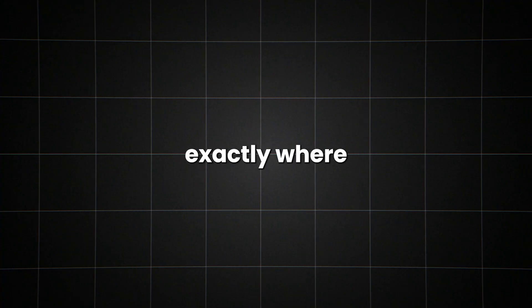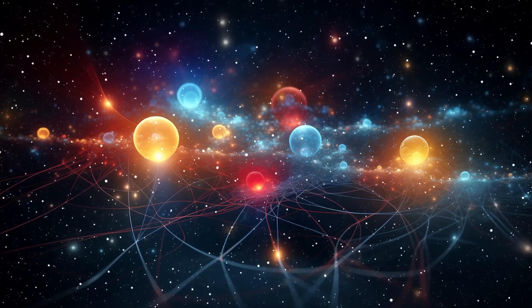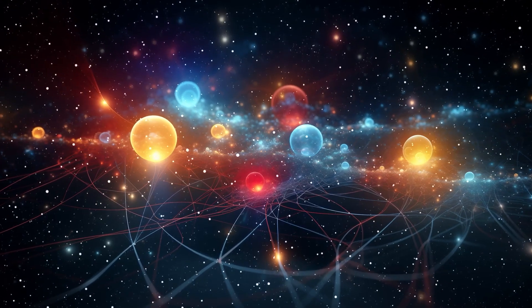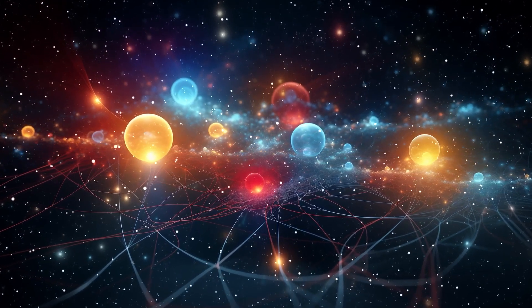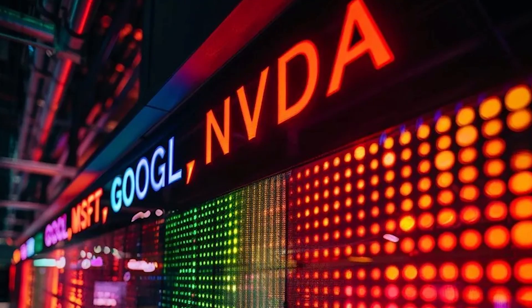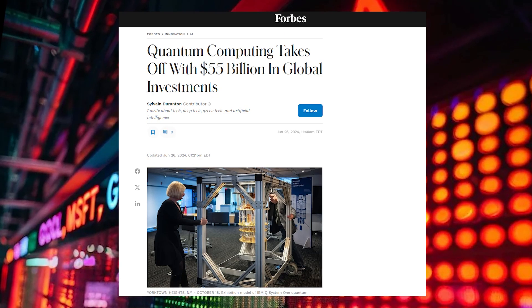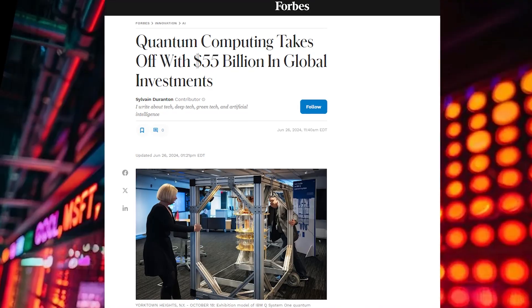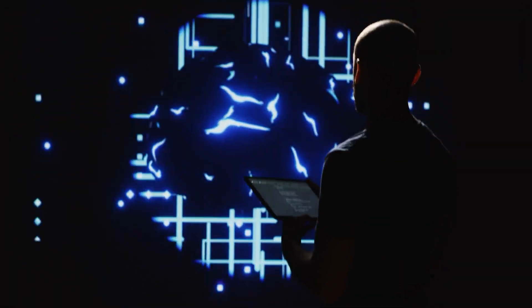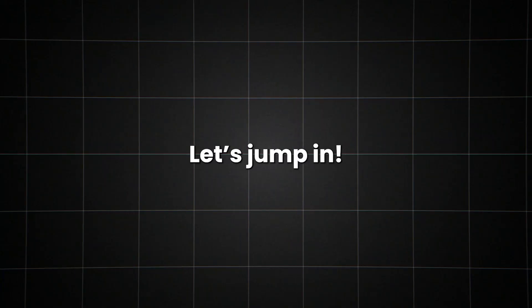You'll learn exactly where we are now and what's just around the corner. Get ready to dive into a world where particles can be in two places at once and information travels faster than light. By the end of this video, you'll understand why tech giants are pouring billions into this technology and how it could impact your life sooner than you think. Let's jump in.